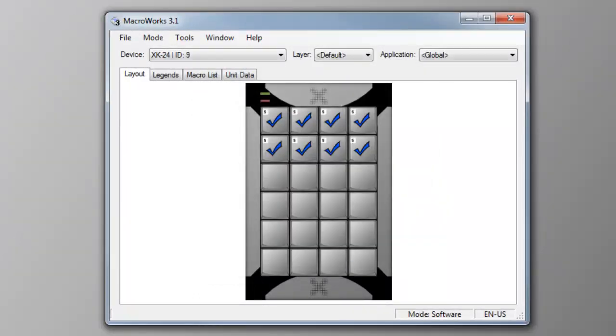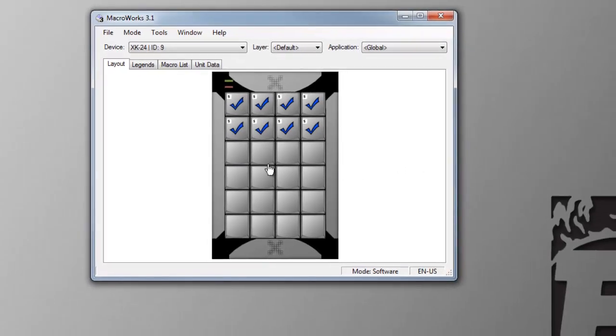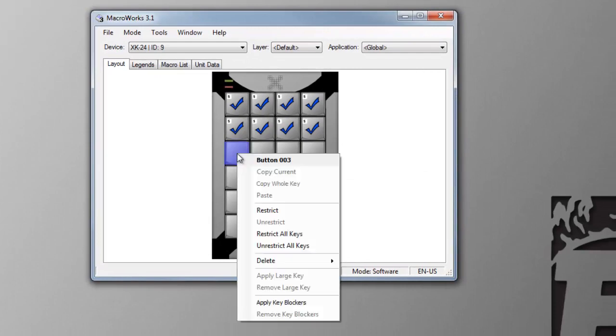The main window opens in layout view with an image of your X-keys. Any keys which are programmed will be indicated by a blue check mark. From this window, you can select any key on the X-keys to program with a double click. Right-clicking on a key brings up a host of options including copy, paste, and adding or removing large keys and key blockers.